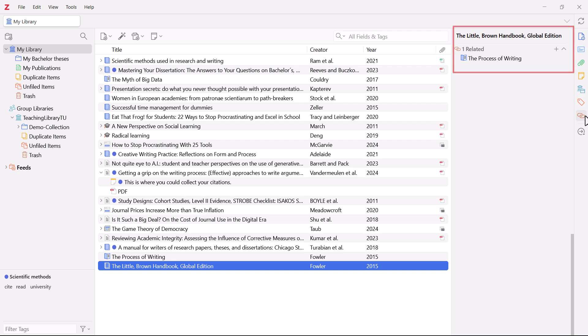The larger your library is in Zotero, the more confusing it can get. So it's a good idea to think early on about a system for using collections and sub-collections, as well as tags and assigning relationships to organize your literature and make it easy to find.